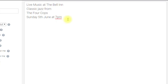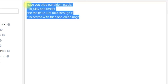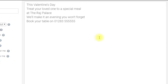The next idea is to spotlight some of your menu items or specials. For example: 'Have you tried our sirloin steak? It is juicy and tender and the knife just falls through it. It's served with fries and onion rings.' You could do no end of those videos for different items on your menu and different specials — just spotlighting them — and it's more content you can be adding to your Facebook page, Twitter, etc. on a regular basis.